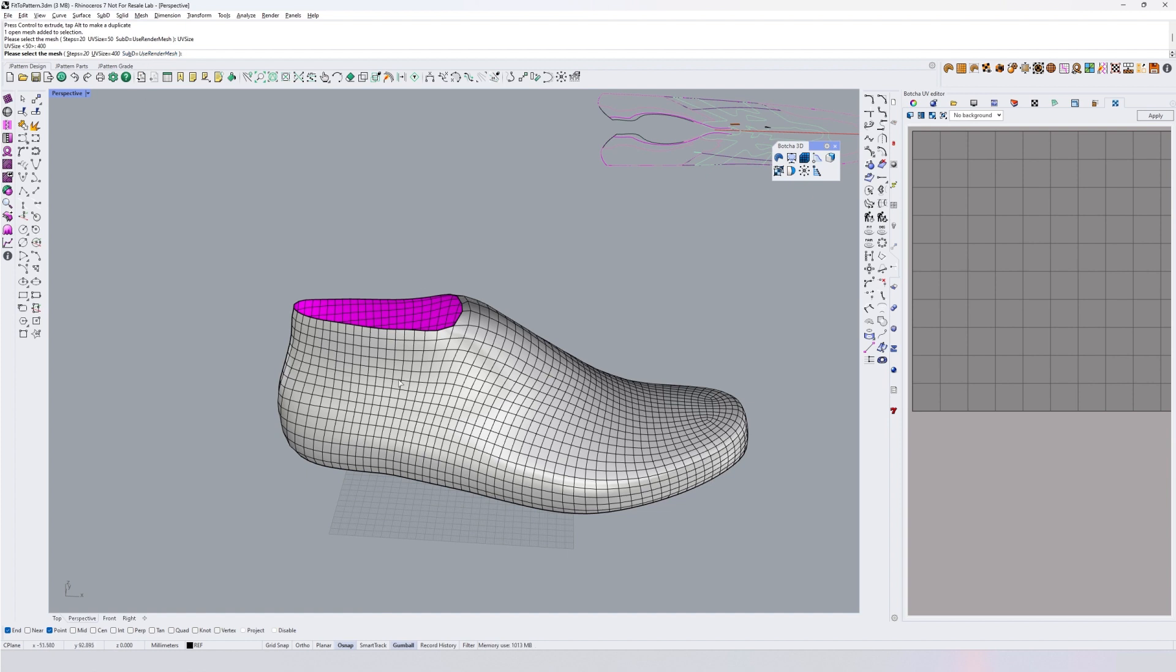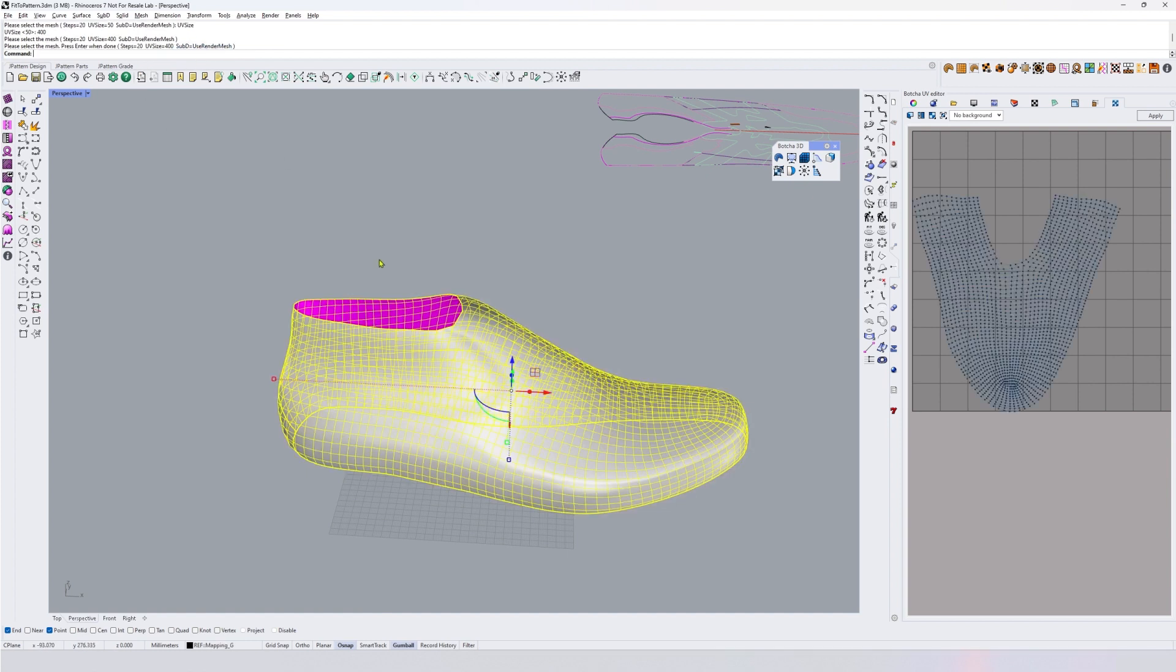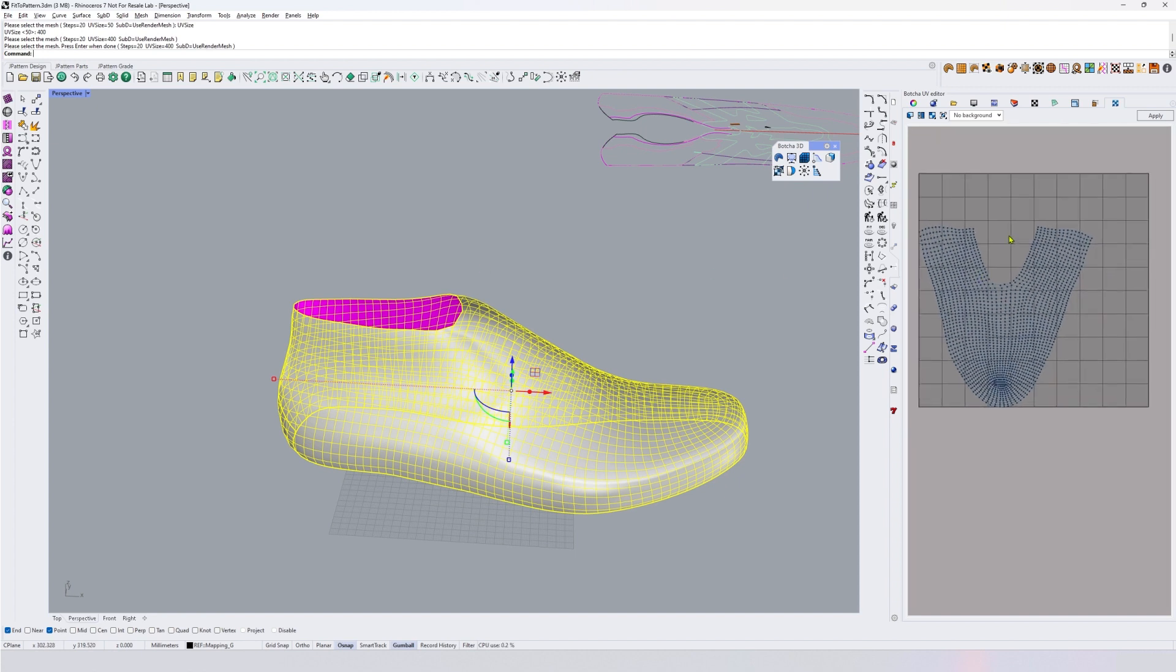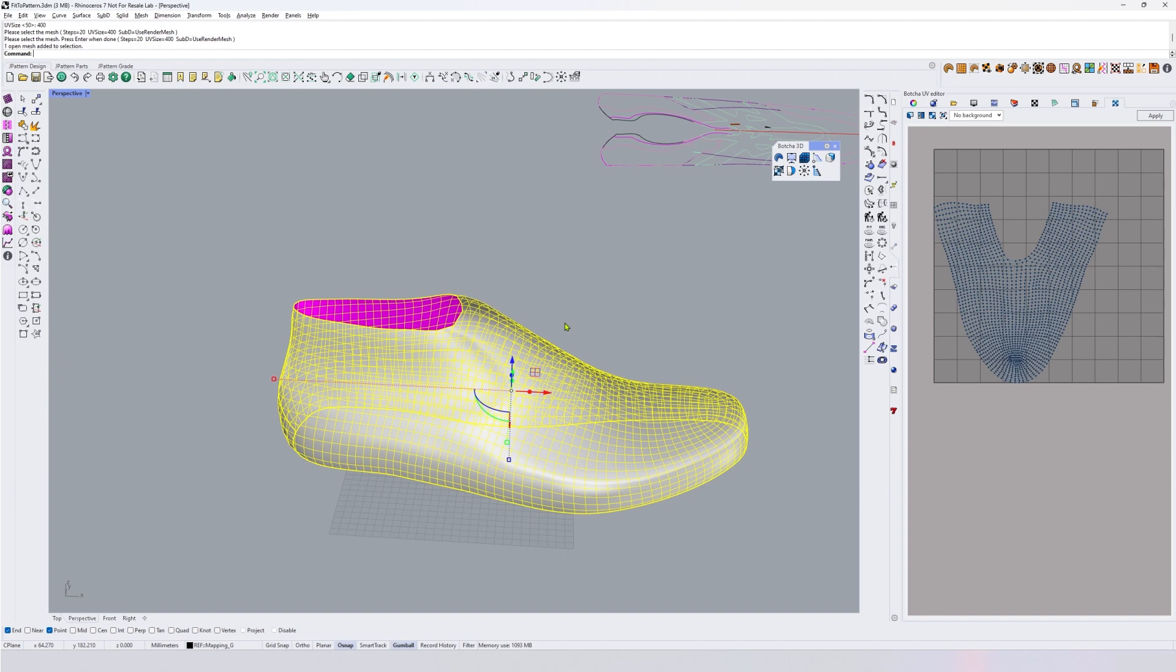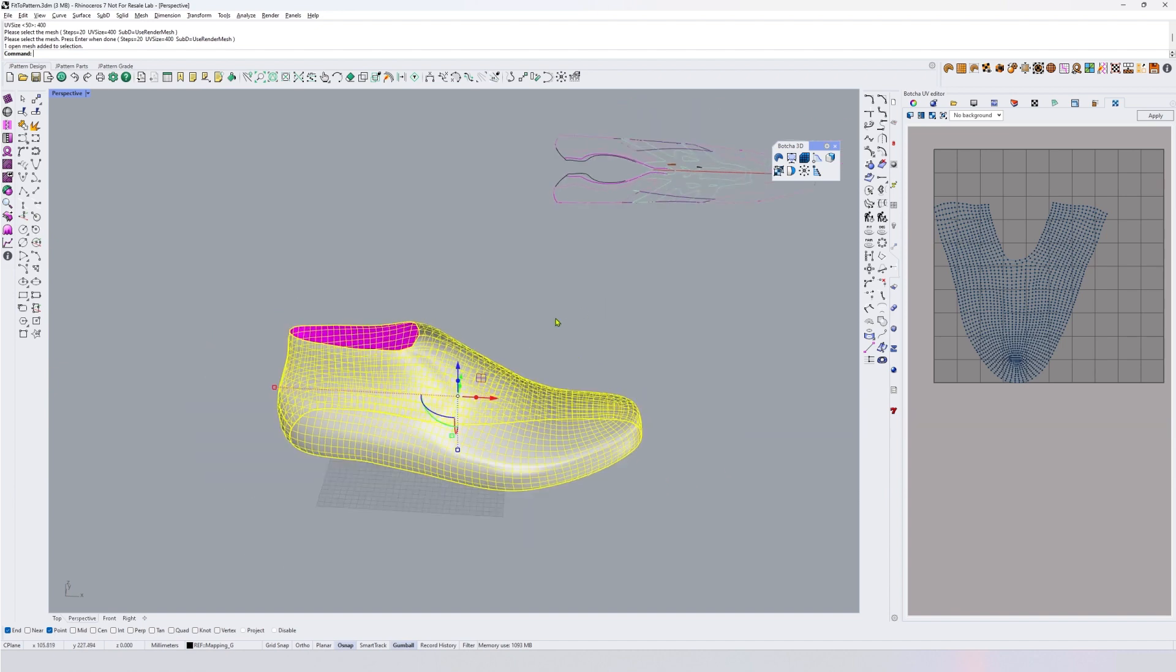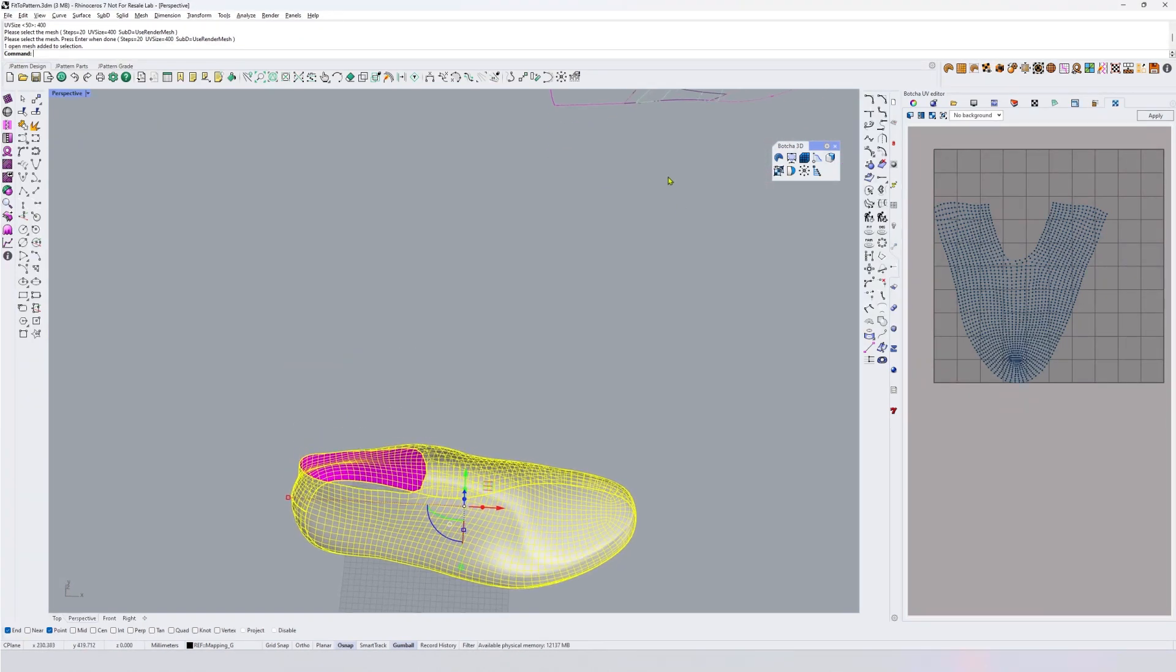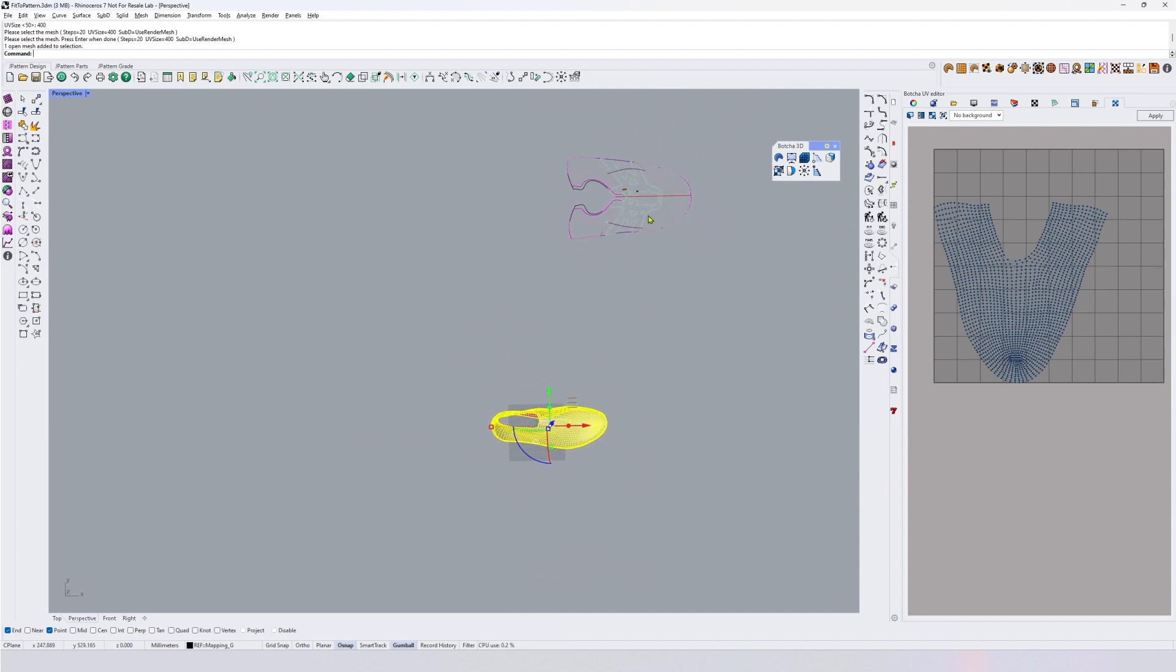There I have flattened last in my UV space. But I want it not in the UV space - I want it in my model space so that I can fit it to my pattern here.